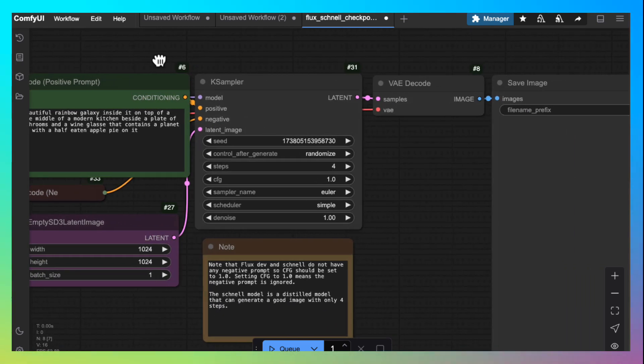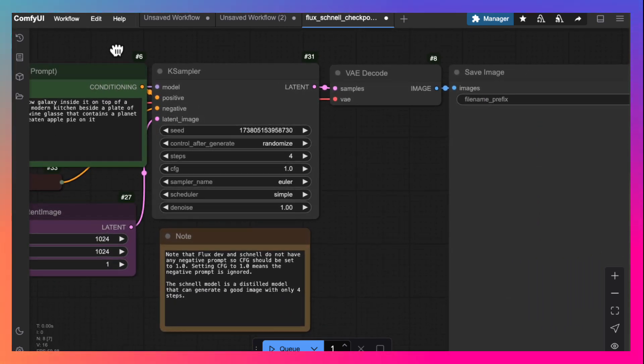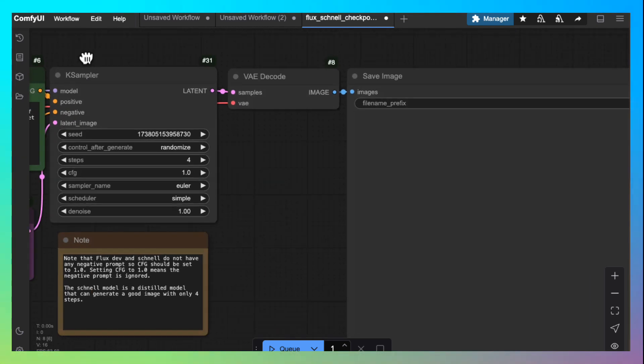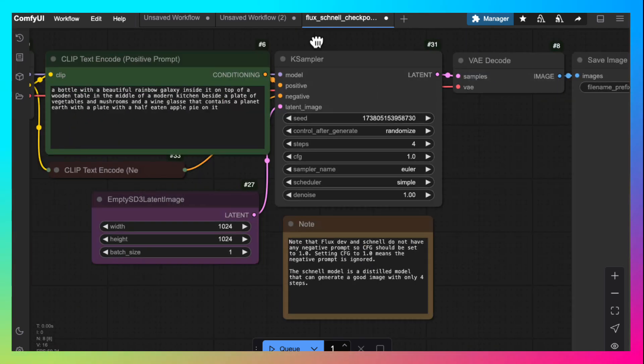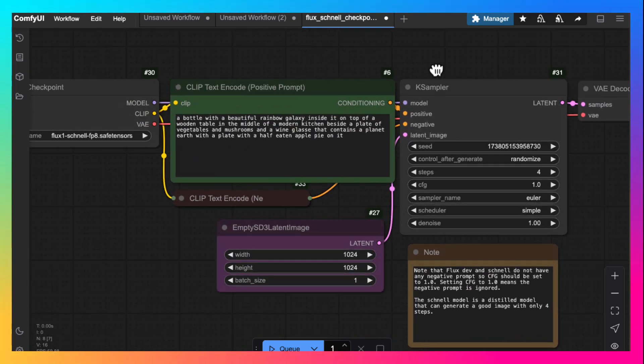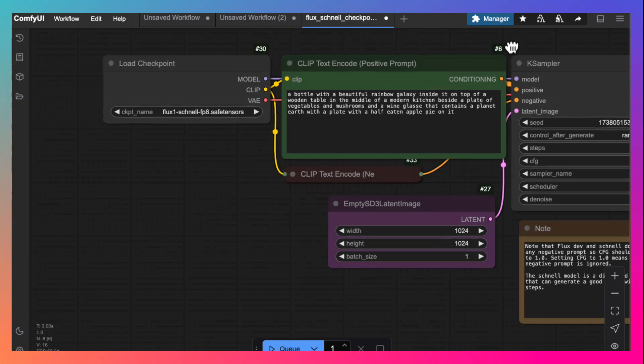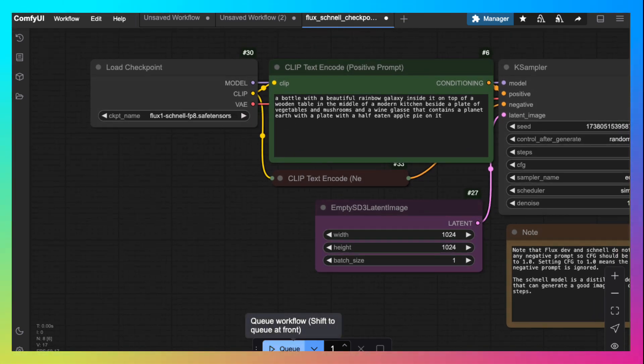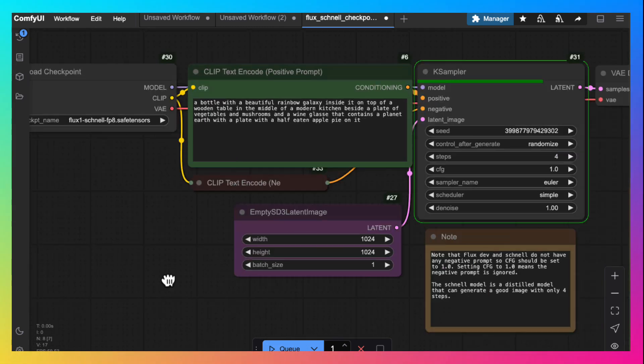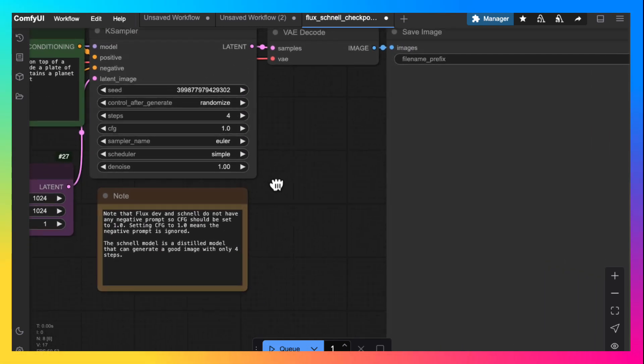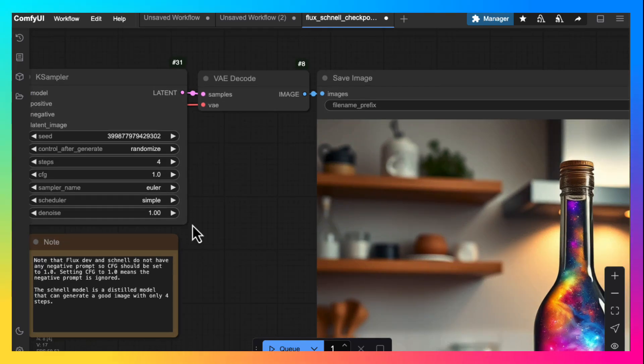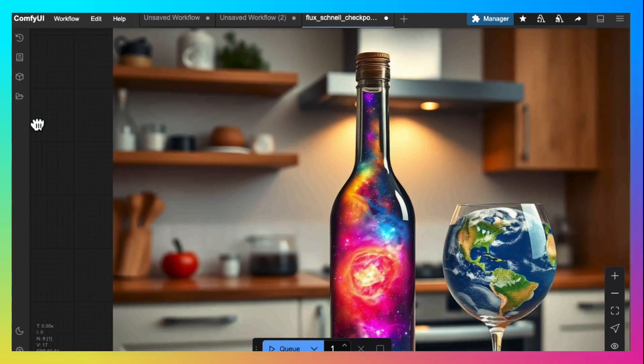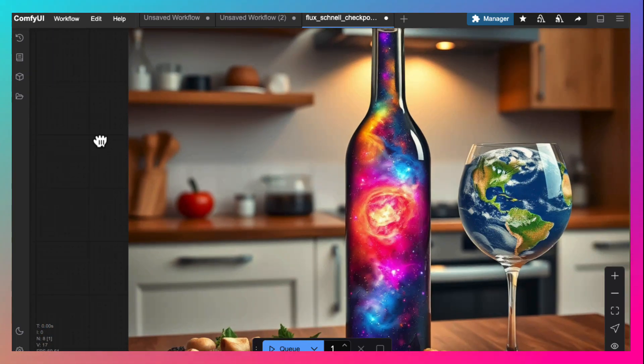So here is the default workflow for a flux model. Specifically, flux channel model. Let's select the model and queue the prompt. And we should have our default flux image which is a galaxy inside a bottle.